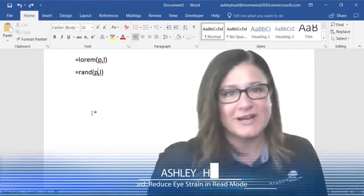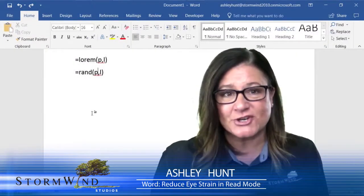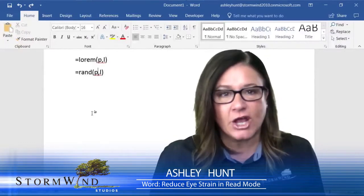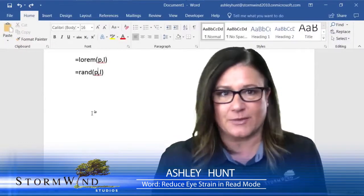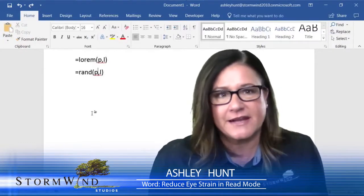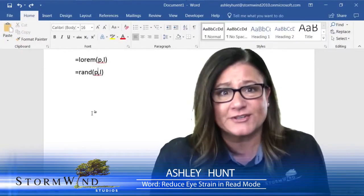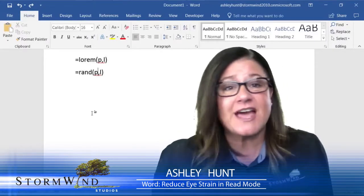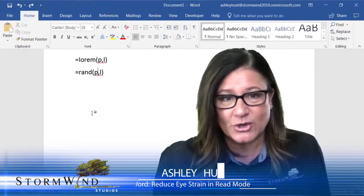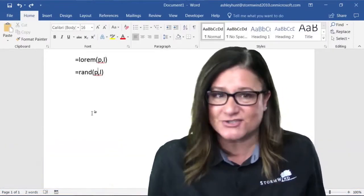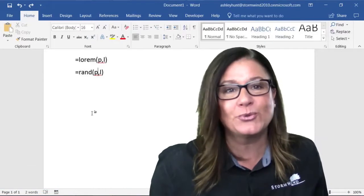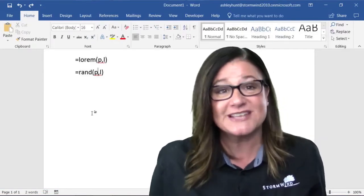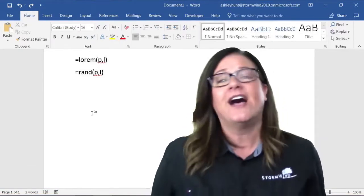I don't know about you, but as a project manager I spend a lot of time reading long documents. I'm not gonna lie, by the end of the day my head hurts, my eyes hurt. There's got to be an easier way to reduce eye strain when you're reading large amounts of data in Word. Guess what, there is.